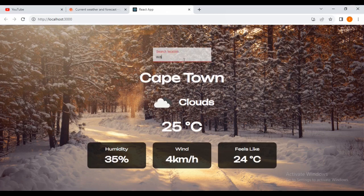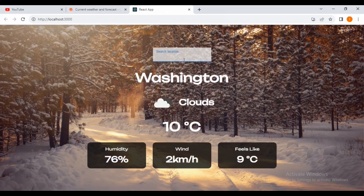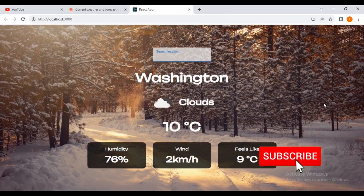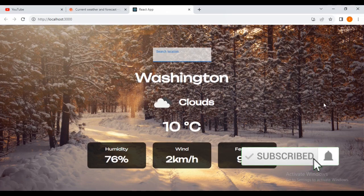Let's say Washington — you can see the weather. That was it for this tutorial. I hope you liked it. Don't forget to subscribe and press the notification bell. Keep watching all this content. Thank you!